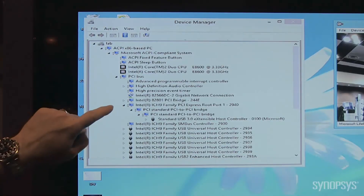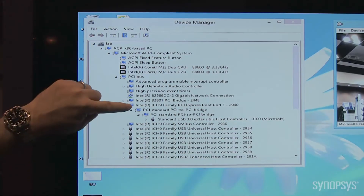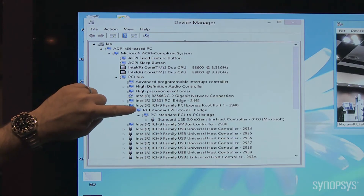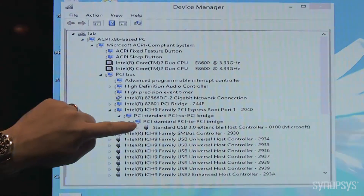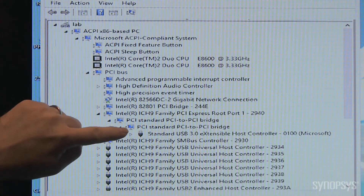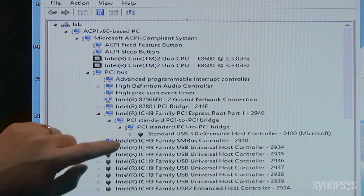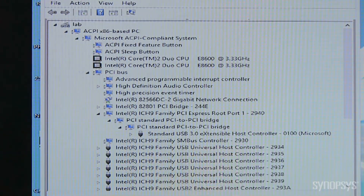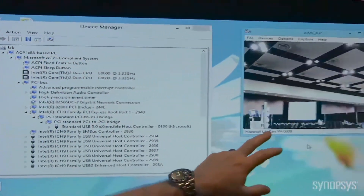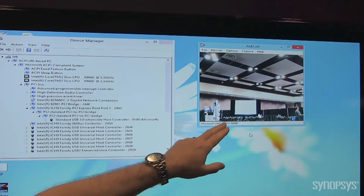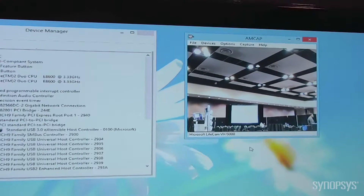In the device manager here we can see that we have instantiated our switch, which shows up as a PCI to PCIe bridge. Connected to that is our mobile PCI Express to USB host controller, and to that host controller we have a camera. Over here we have a live feed of the camera displaying its image.